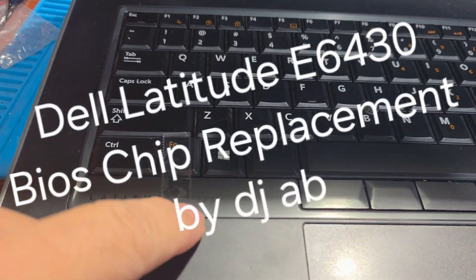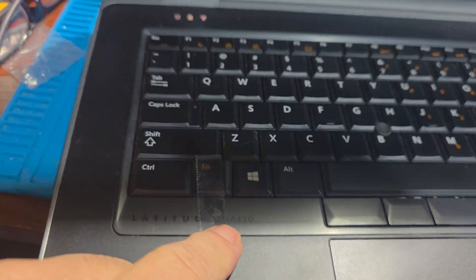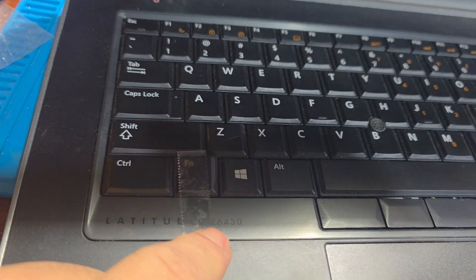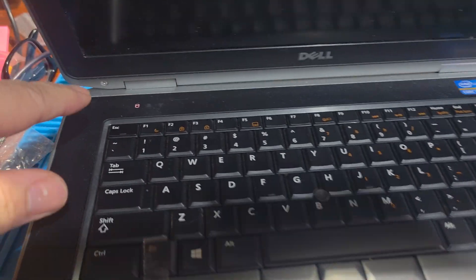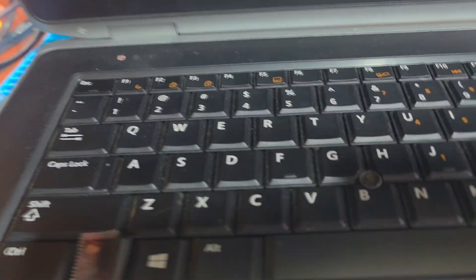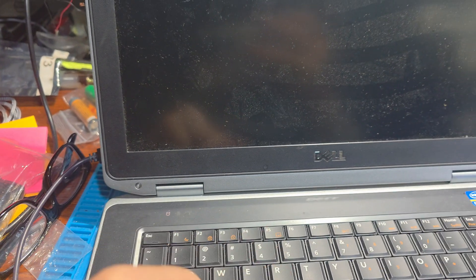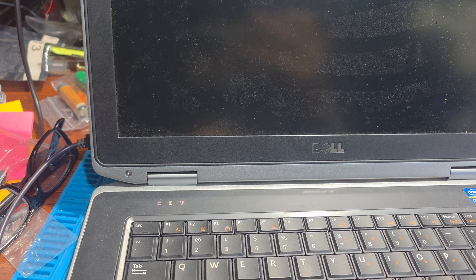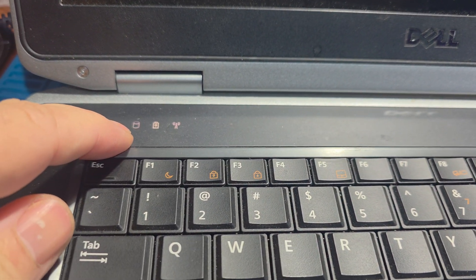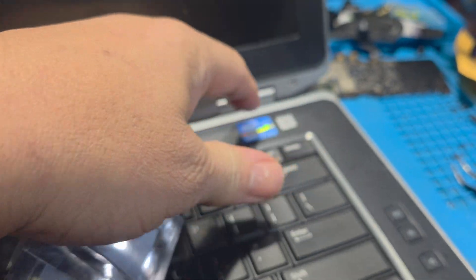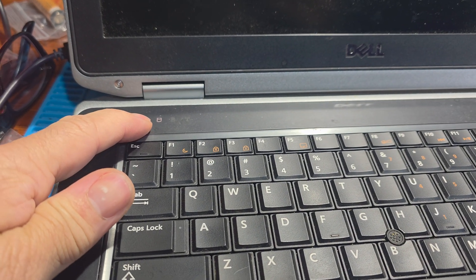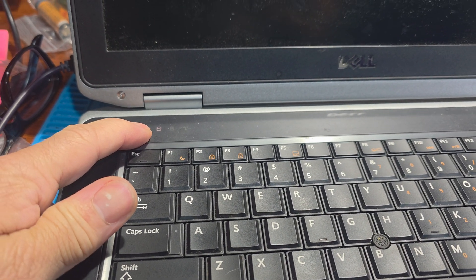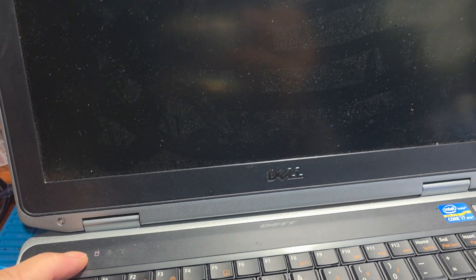Today we're working on this Dell Latitude E6430. Basically, as you can see, look what it's doing - I get no video, all I get is this flashing. I could try to hit the power button but it doesn't do much. Doesn't get to boot up at all or get any type of confirmation on the screen.